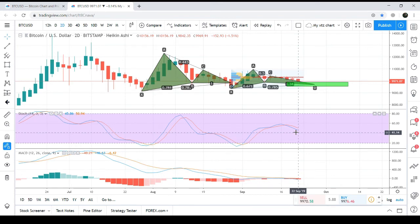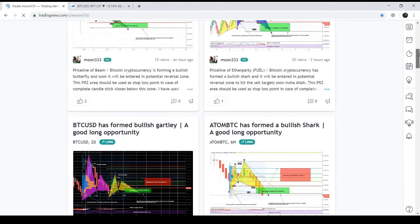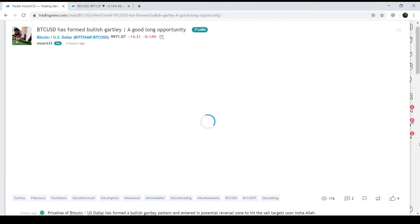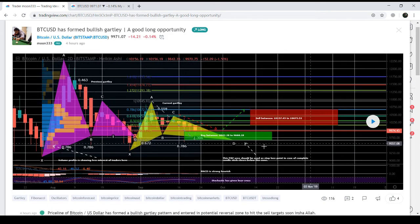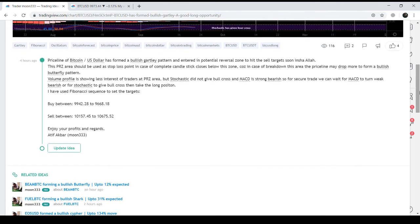Now let's move to the Bitcoin/USD chart I published a few hours ago. On this chart you can see my buying range and my sell targets, as shown in the chart description. This can be another very good long opportunity on the two-day chart.